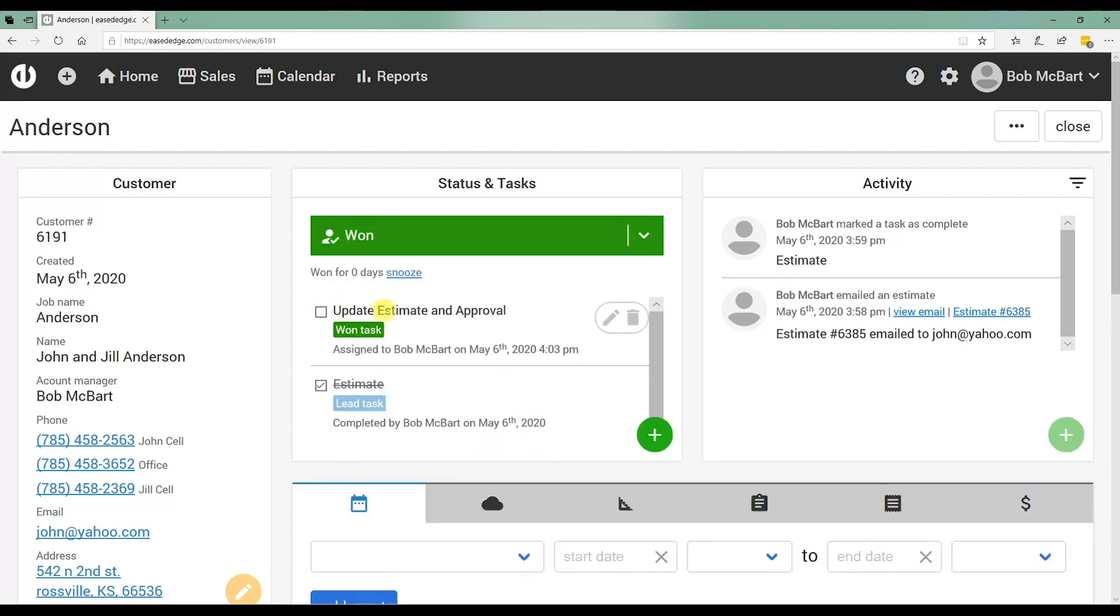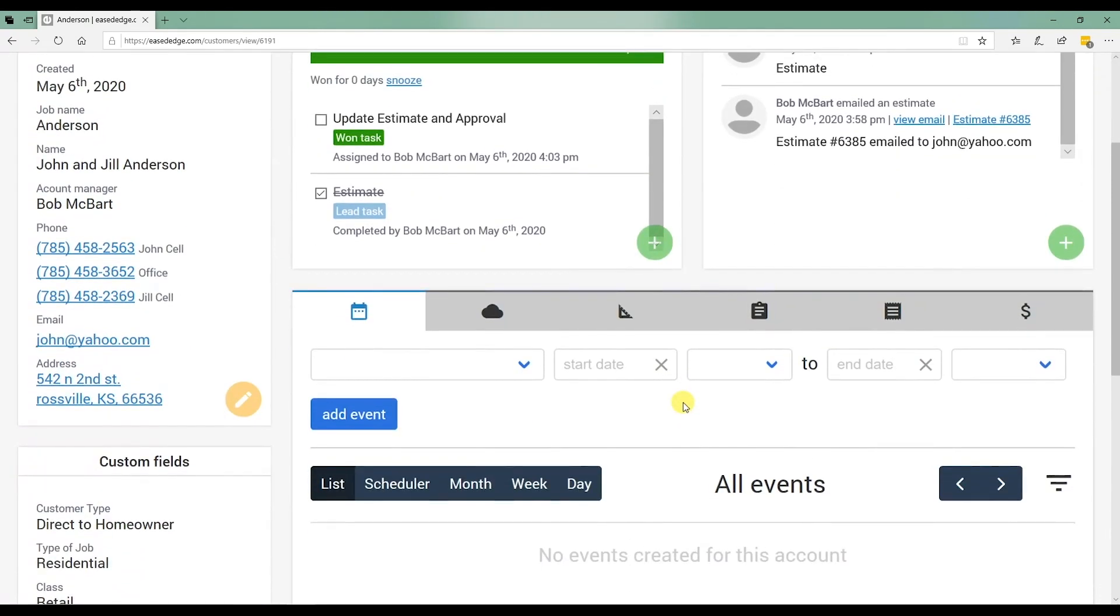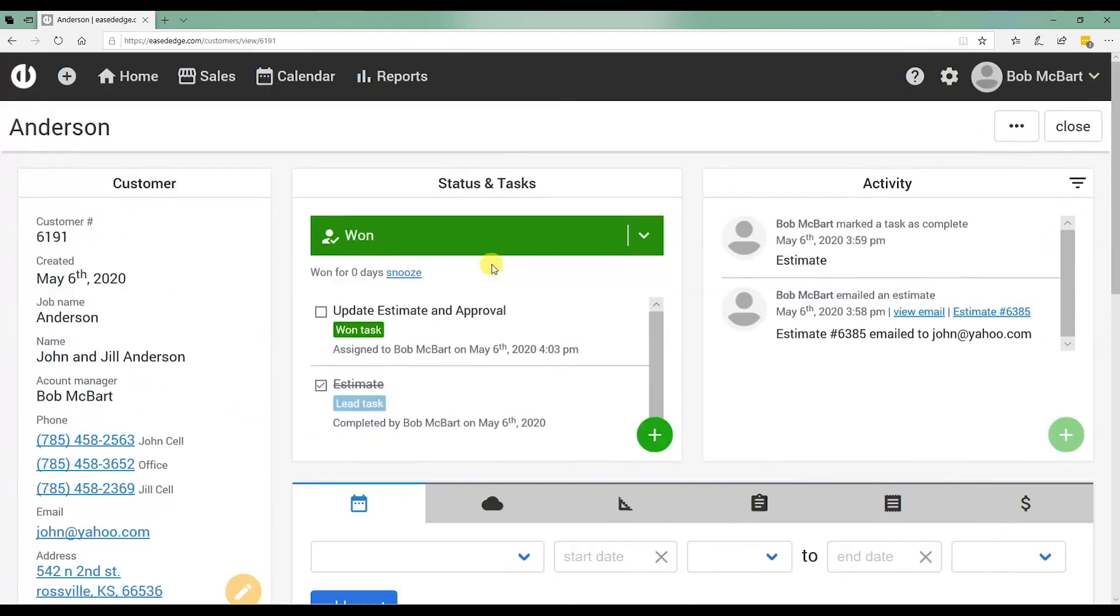That's going to send me the task to update estimate and approval. Again, don't forget that the tasks are all customizable. A lot of people don't use this actual task for this status. It's just something we have here in the demo software just to show how the tasks work. The job is won.